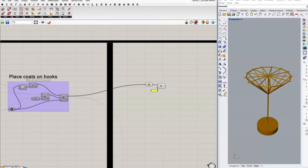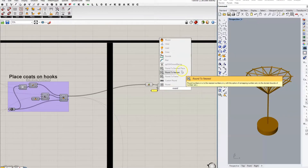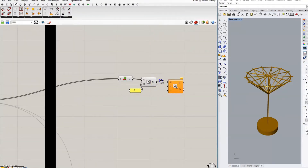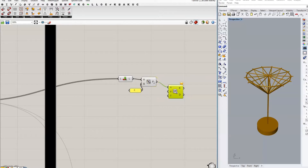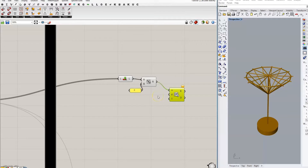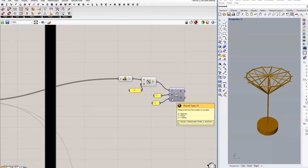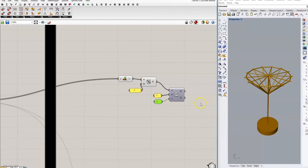We're going to round that down — round to zero decimal places — plugging in whatever number that is. Let's say there are eleven coat hooks and we get 5.5, but what we really want is six. We want that to show six because we want all of them to be on one side of the centroid. So let's have 0 for the decimal place and 1 for the rounding type — 1 is floor, so we want to round down, never round up in this situation.